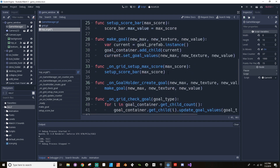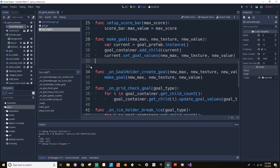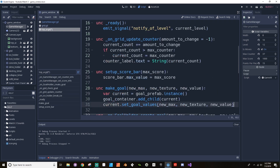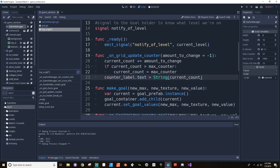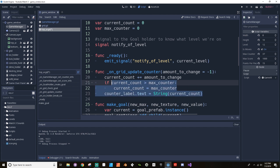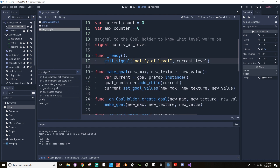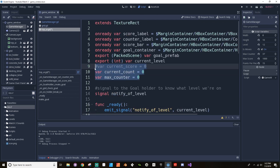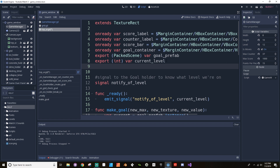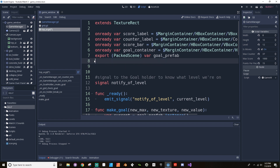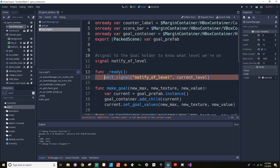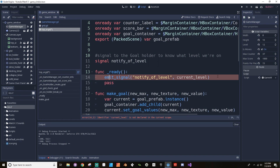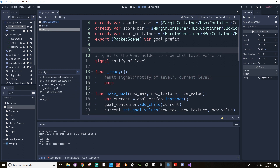We don't need to set the max score, we don't need to set up the score bar anymore, and we don't need the on_grade_update_counter. None of that logic is going to be held in here. In fact, this doesn't even need to know the max counter, the current score, or the current level. I think I can get rid of this. It doesn't like doing that, so I'm just going to add a little pass statement here. Okay, so this is going to be significantly simpler.